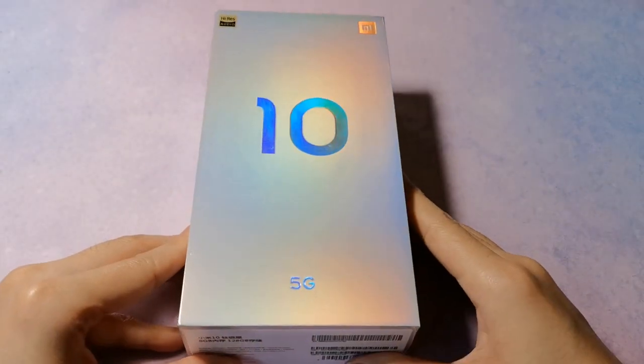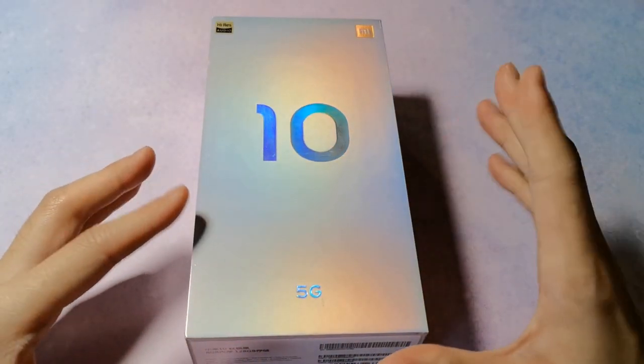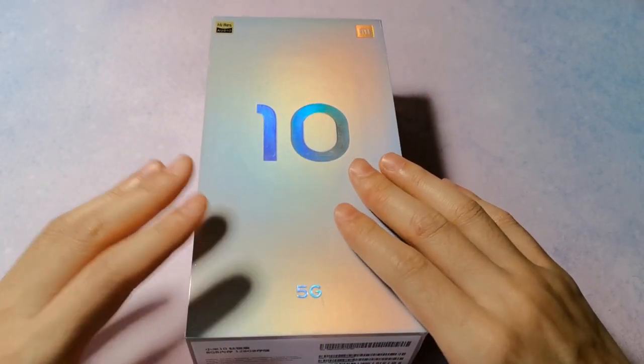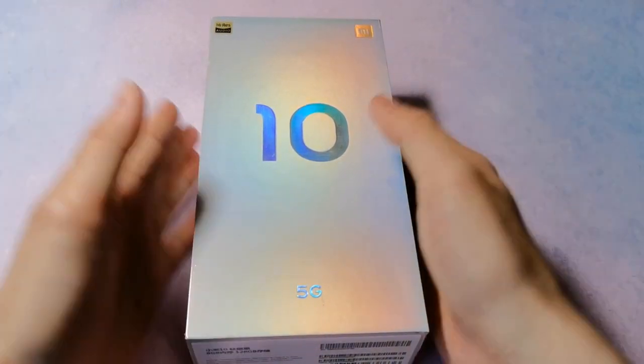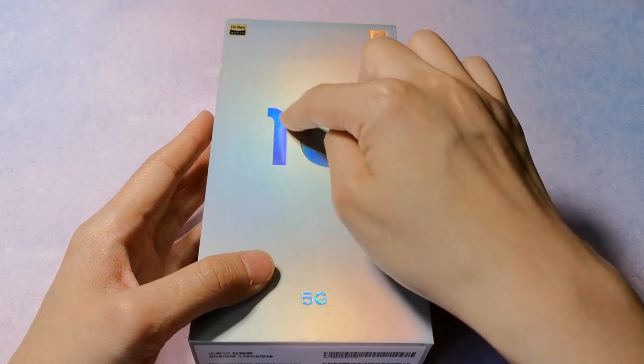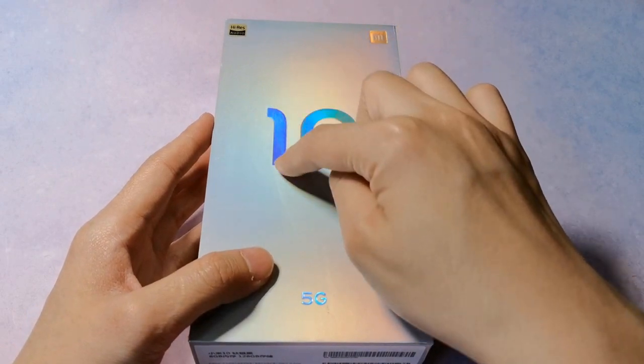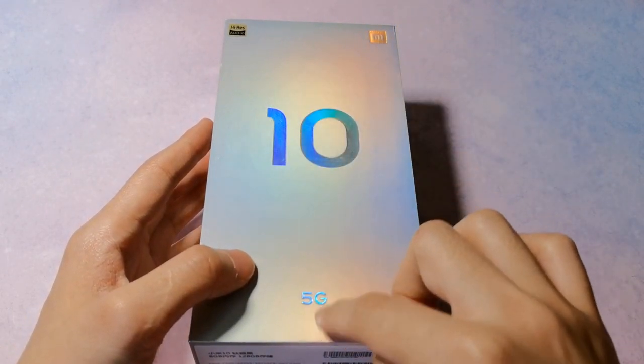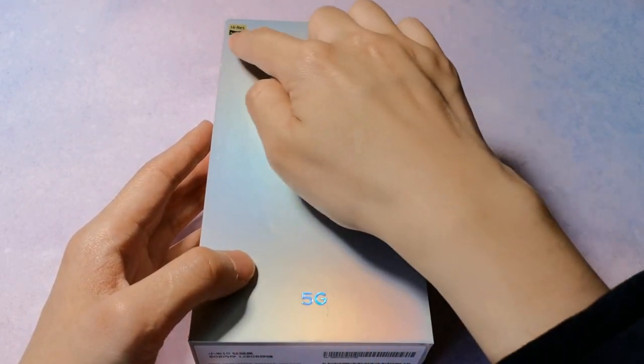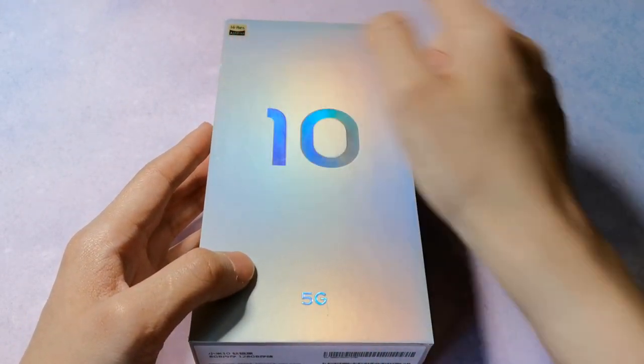Okay guys, you are listening to the Tamil Gaze channel. In this video, you can see the Xiaomi Mi 10 Pro 5G box. You can see the box with the Mi 10 and 5G logo, Mi logo, and Hi-Res audio logo.